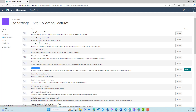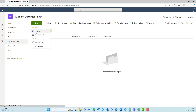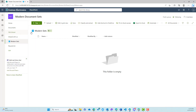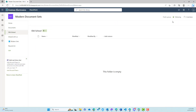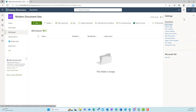So we'll jump over to modern sets here that we've enabled this on. And if we go to the new button, you'll see that we've now got new document and new document set. Now we're going to do the same thing to the old school document library here too, because we're going to keep this as is.